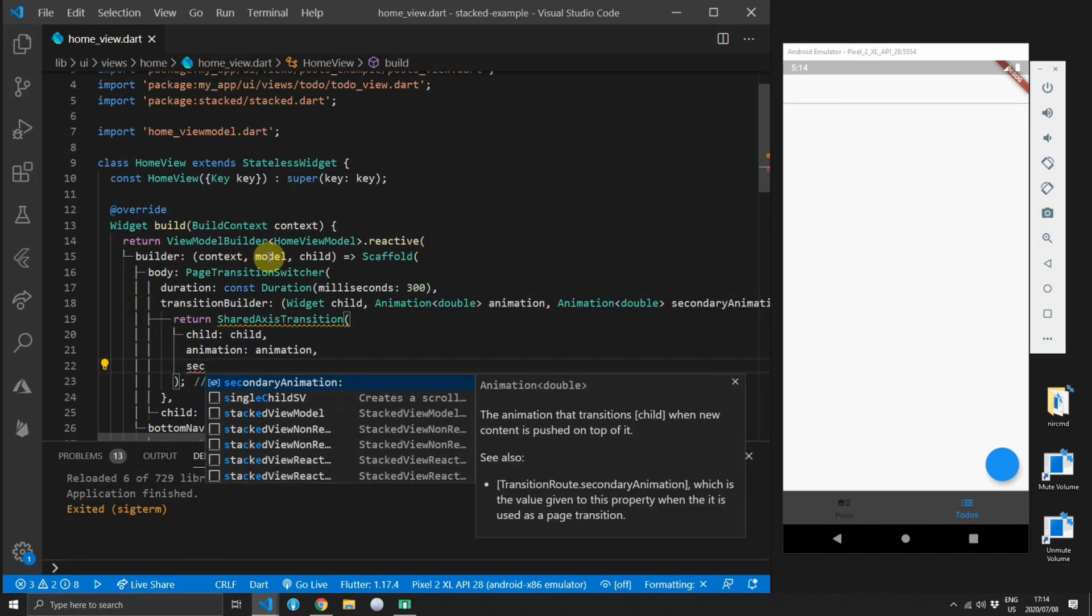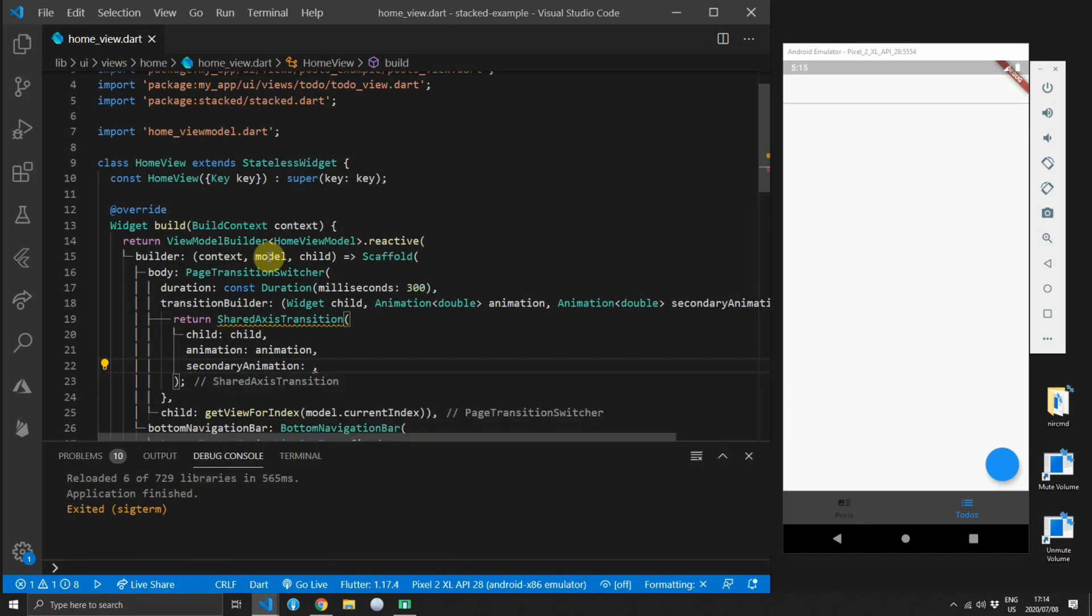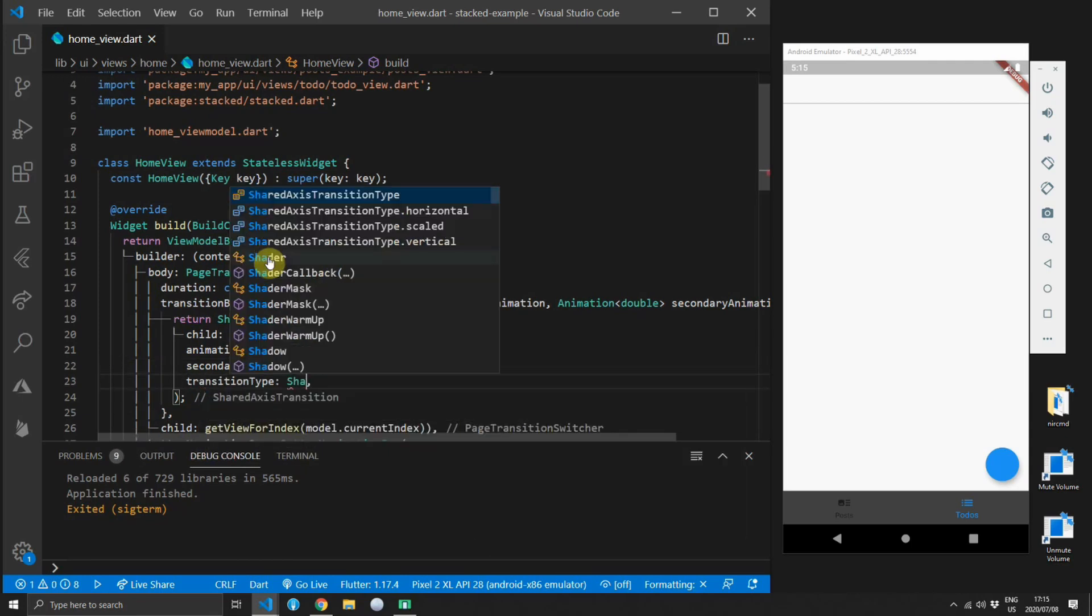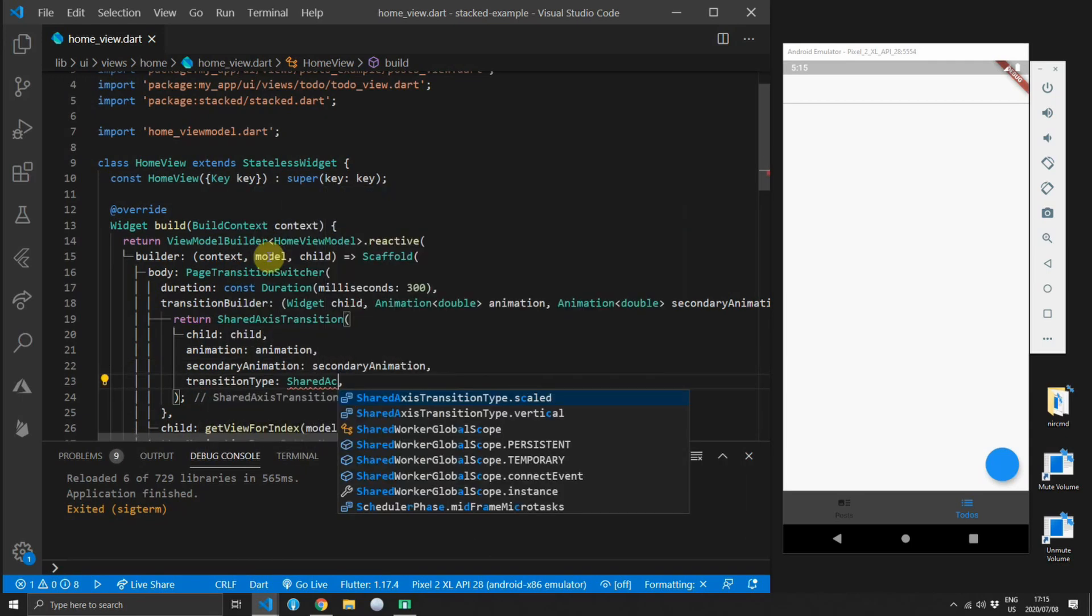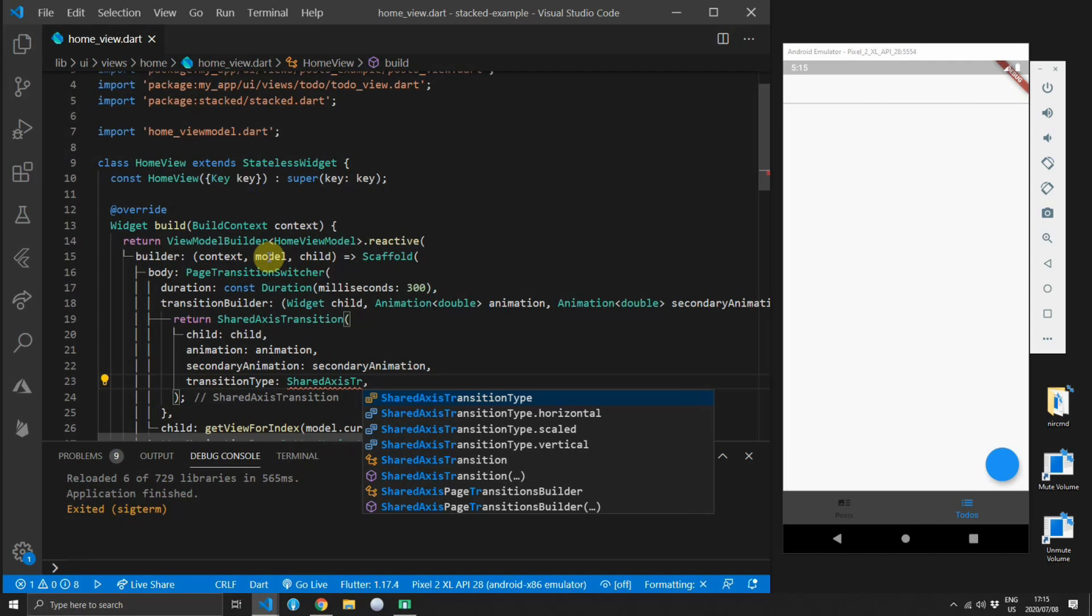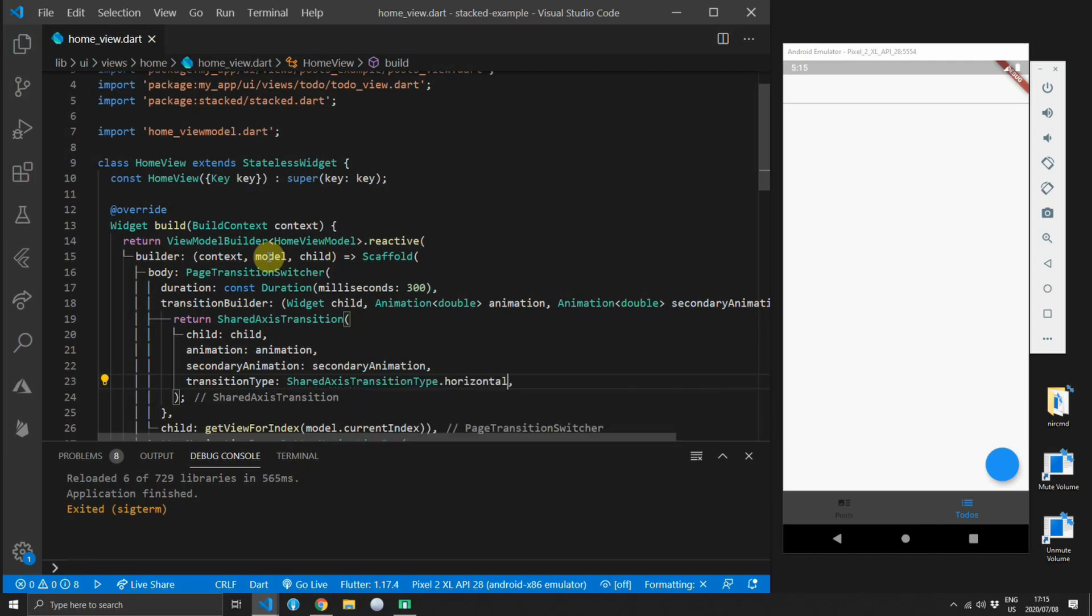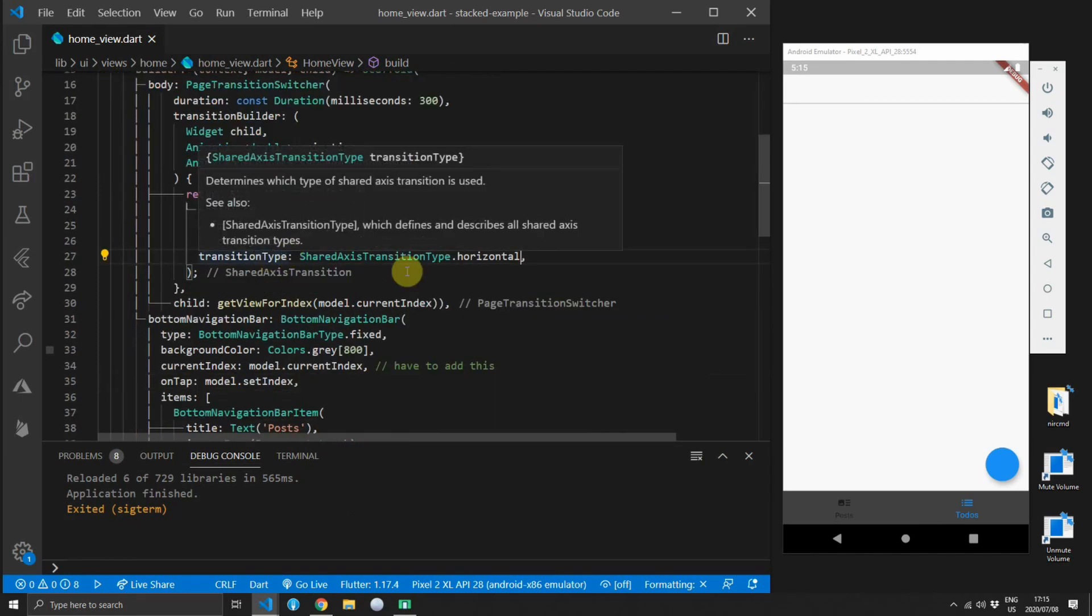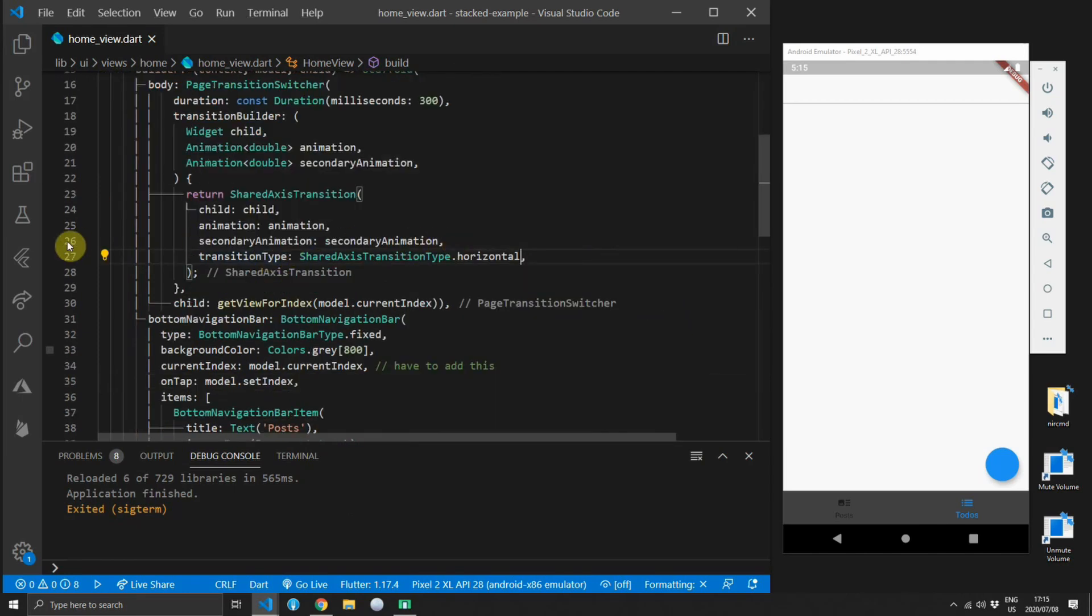The one thing we have to supply is the transition type and we will use a shared axis transition type of horizontal. This means that the current page will fade out to the left and the new one will fade in from the right. When we run this code now you will see that when we swap between these views you have a little fade from the right to the left.